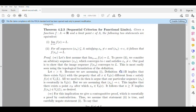Because we are assuming the definition of functional limits, this implies that there exists a V_delta of C with the property that for all x belonging to V_delta of C, different from C, f(x) belongs to V_epsilon of L. All we need to do then is argue that our particular sequence x_n is eventually in V_delta of C. We assume that sequence x_n converges to C.